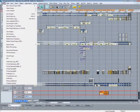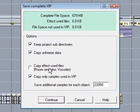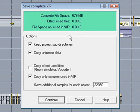When I open save complete VIP again, you can see there are no unused samples. So the newly saved project is now nicely optimized.